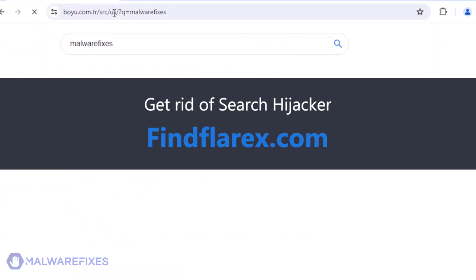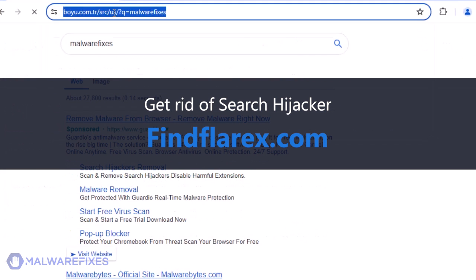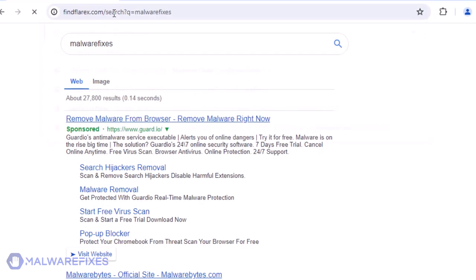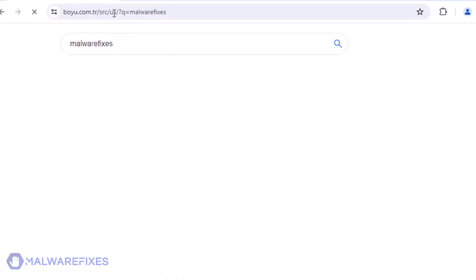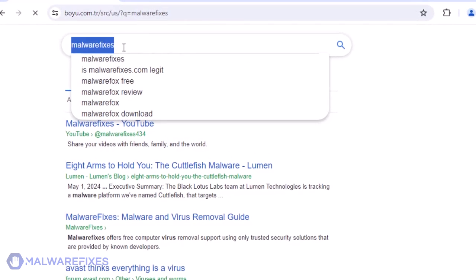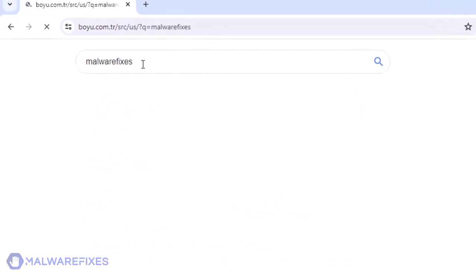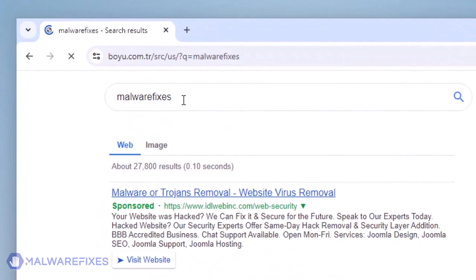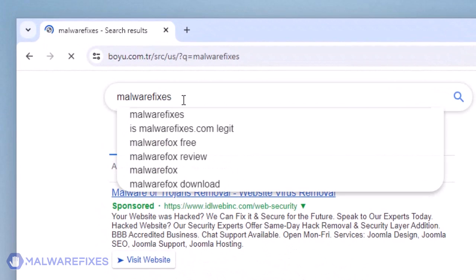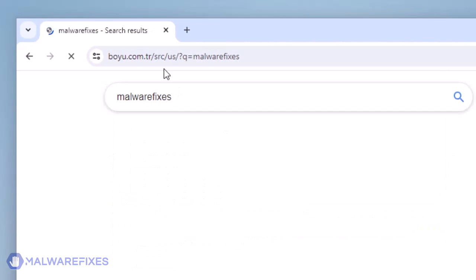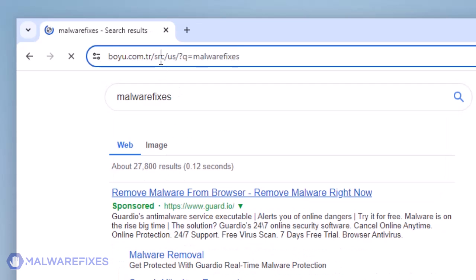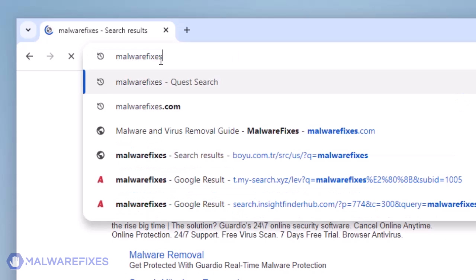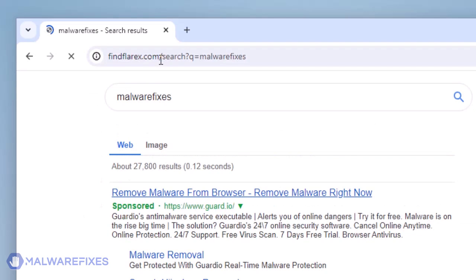If your Google Chrome browser is redirecting to FindFlarex.com when doing an online search, this means the browser is under the control of an unwanted program, probably by an unknown Chrome extension. The bad thing about it, your search results will be provided by an unknown search engine, like boyu.com.tr, as shown in the video. To stop the FindFlarex.com search hijacking, please follow our instructions.